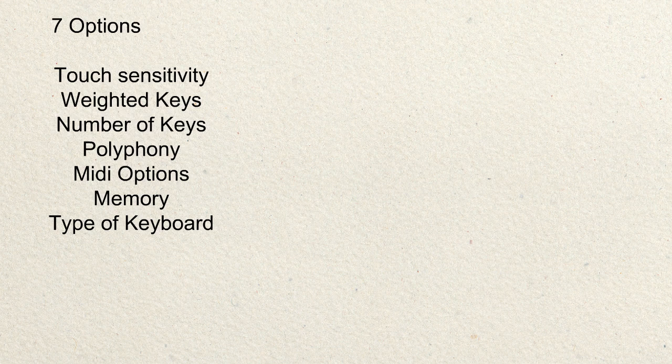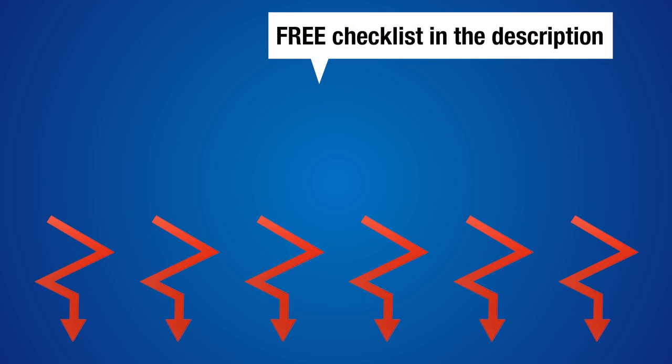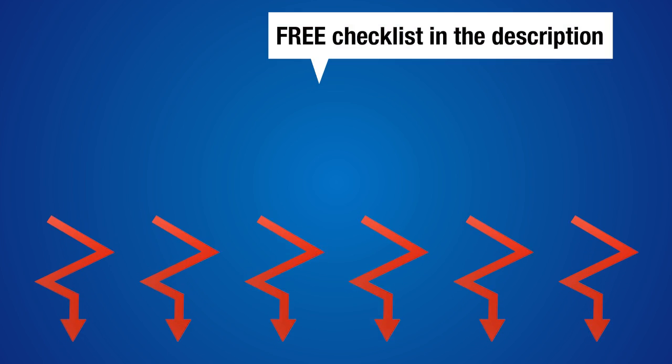What I have done is on my website, I have created a checklist that summarizes everything I cover in this three-part video series. That checklist you can download for free off my website, print it off and take it with you into the keyboard shop when buying a keyboard.